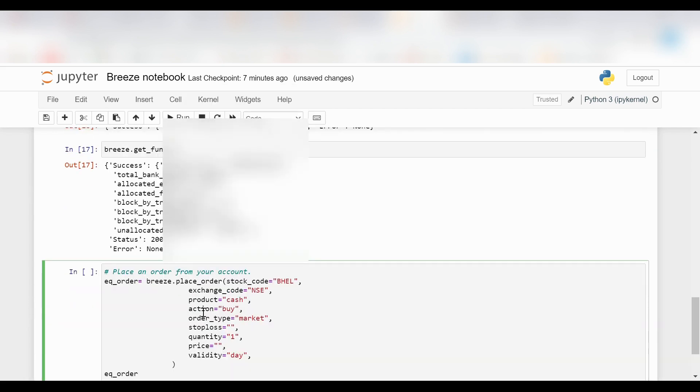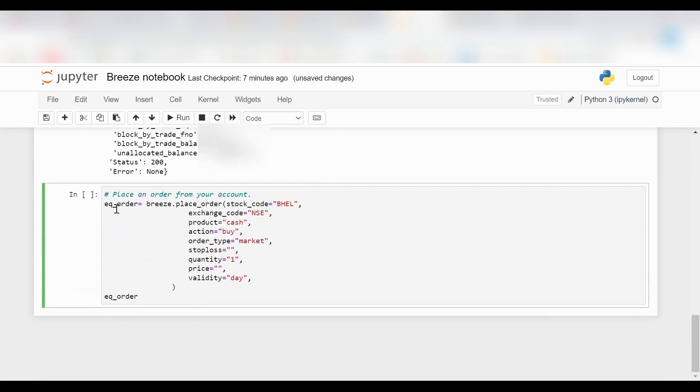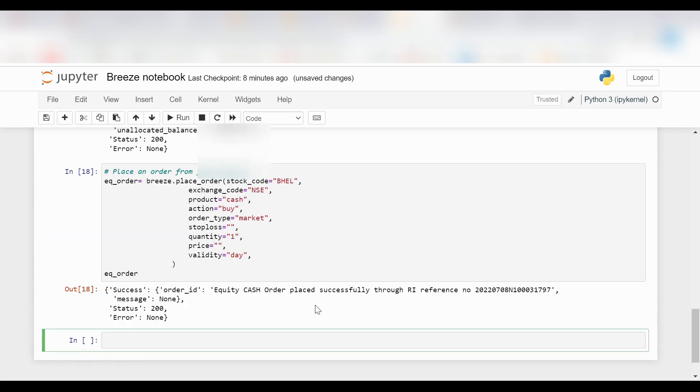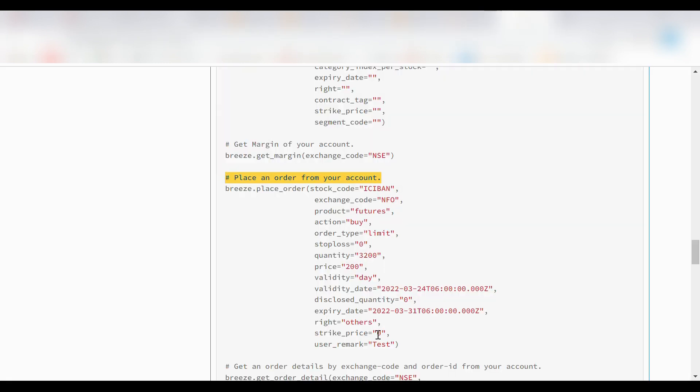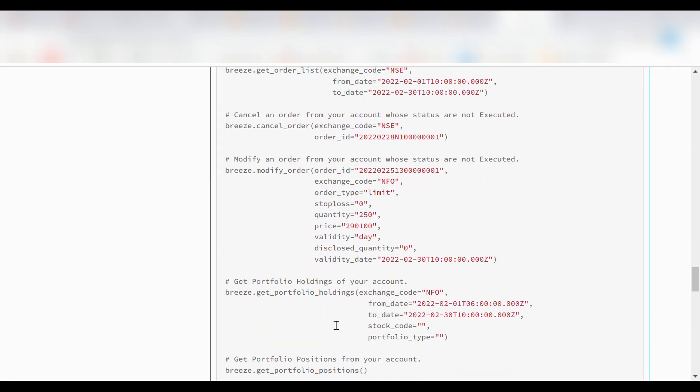Now we will proceed with placing an order. I want to place an order for Reliance company. Order type will be market, and I have successfully placed an order as you can see on the screen.